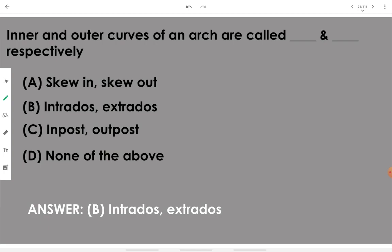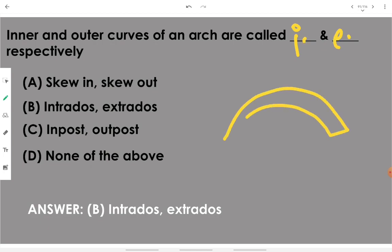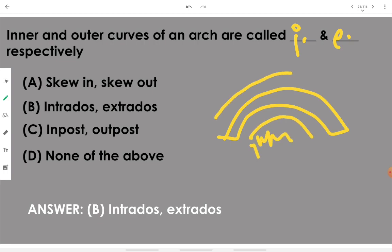The inner and outer curves of an arch are called intrados and extrados respectively. For example, looking at an arch, the inner specific curvature is the intrados and the outside curvature is the extrados.